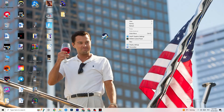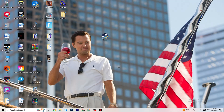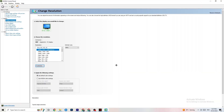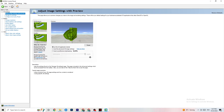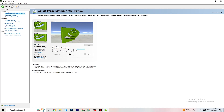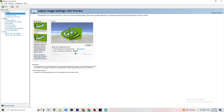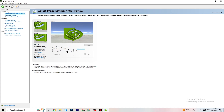Right-click your desktop and open NVIDIA Control Panel. Go to Adjust Image Settings with Preview. Enable 'Use my preference emphasizing' and you'll see a slider bar. I have mine set to Quality because my PC can handle it, but if yours can't, pull the bar toward Performance. This won't impact your visual quality as badly as you might think, but it will help you a lot.